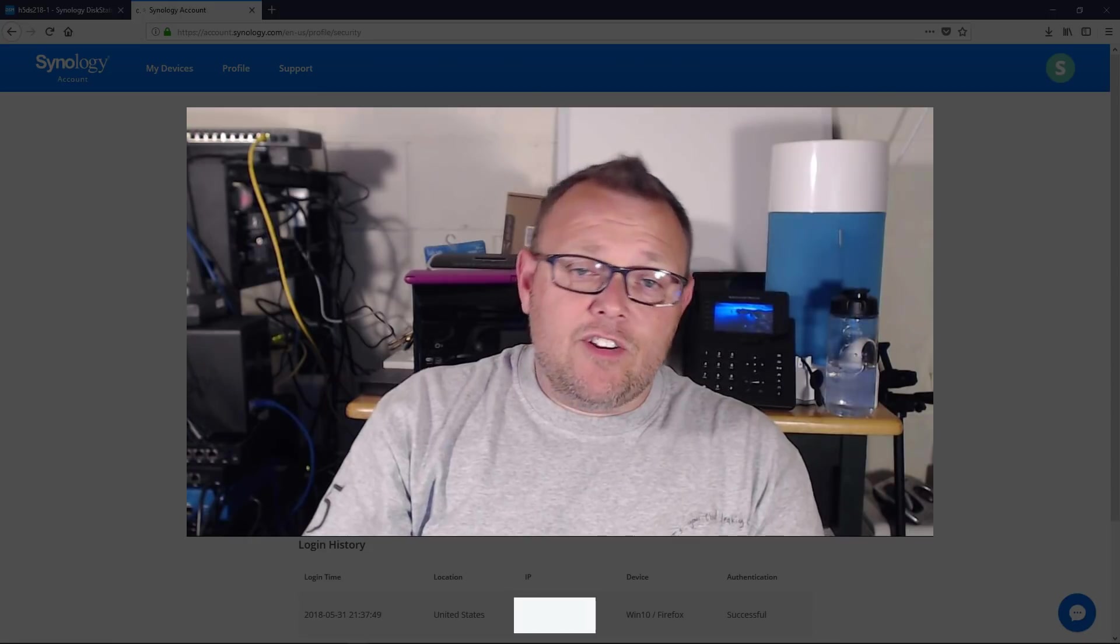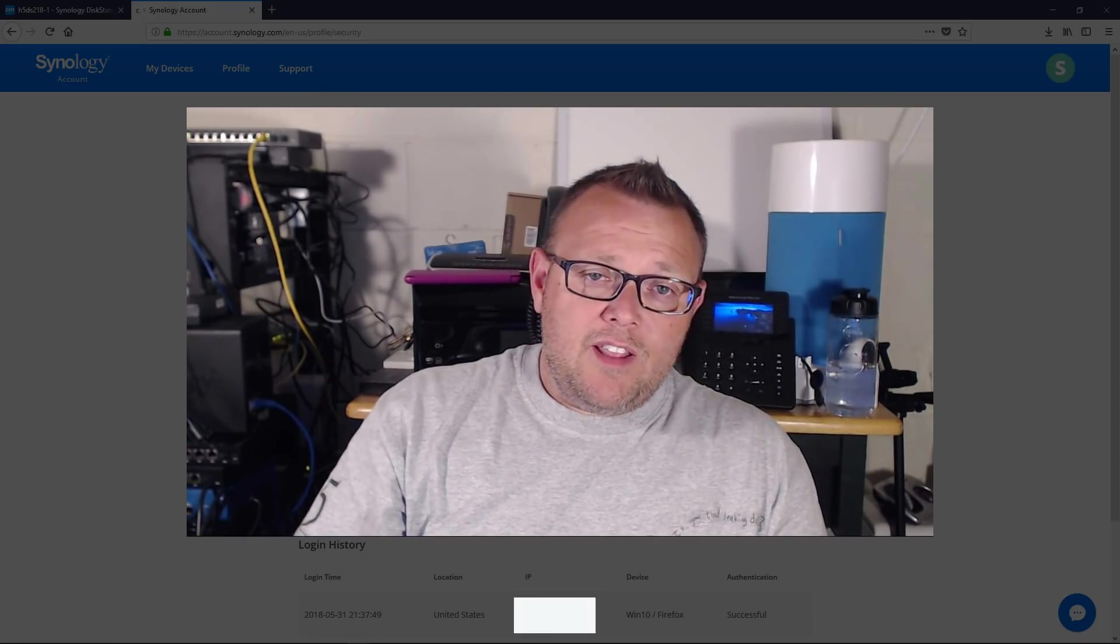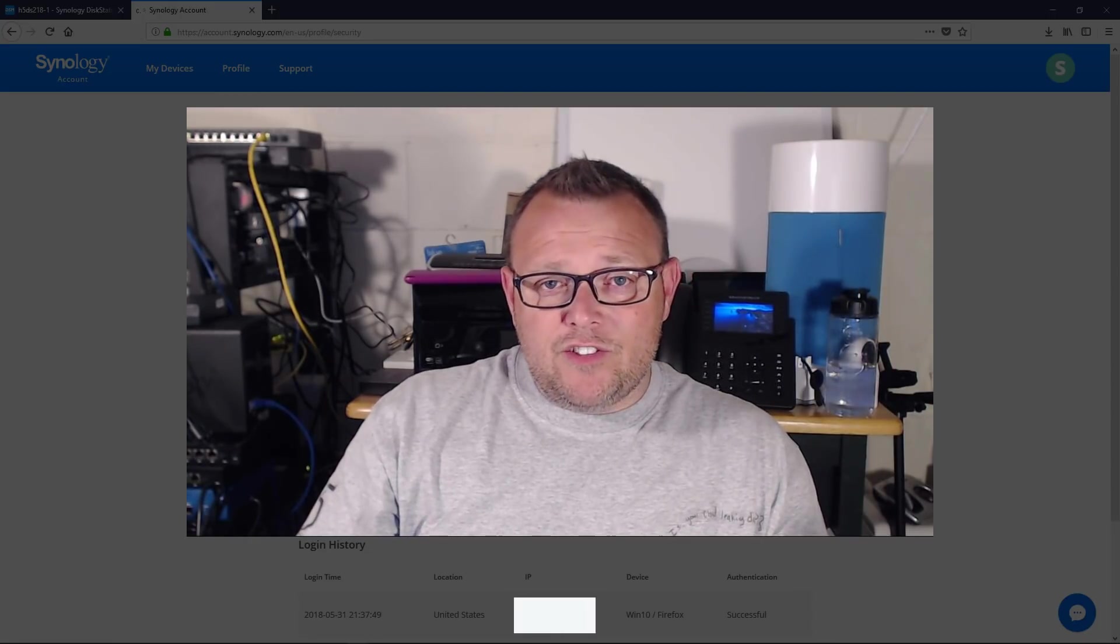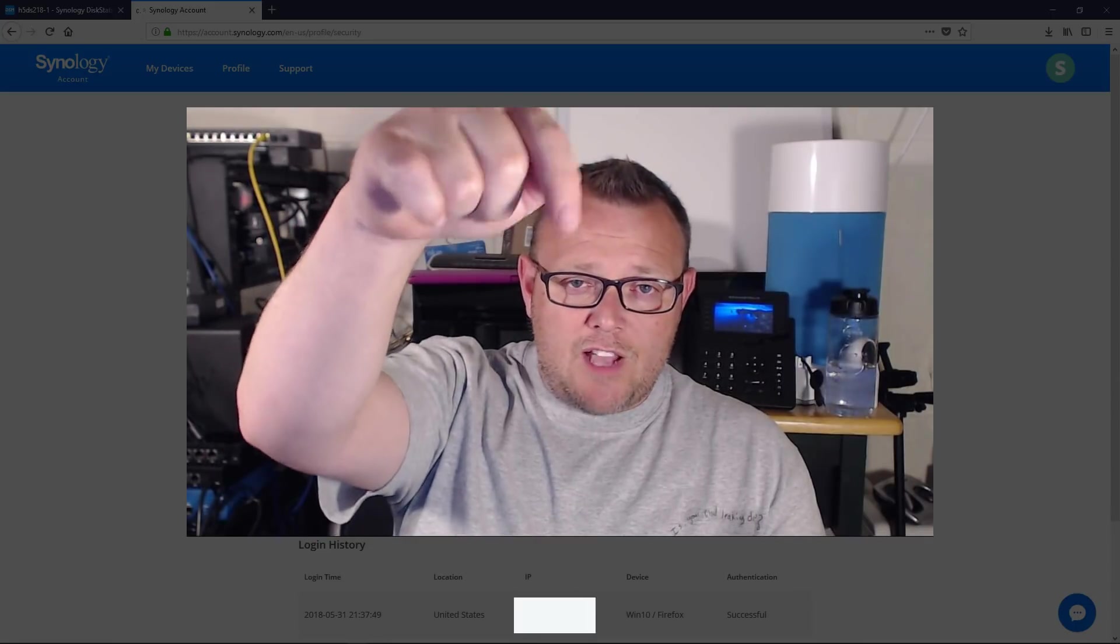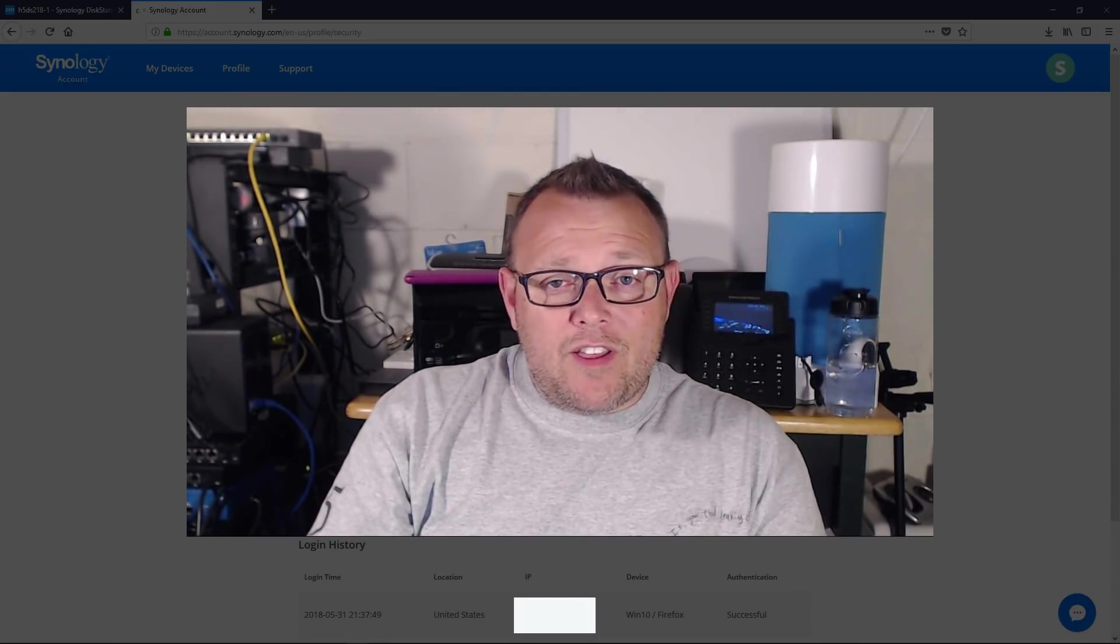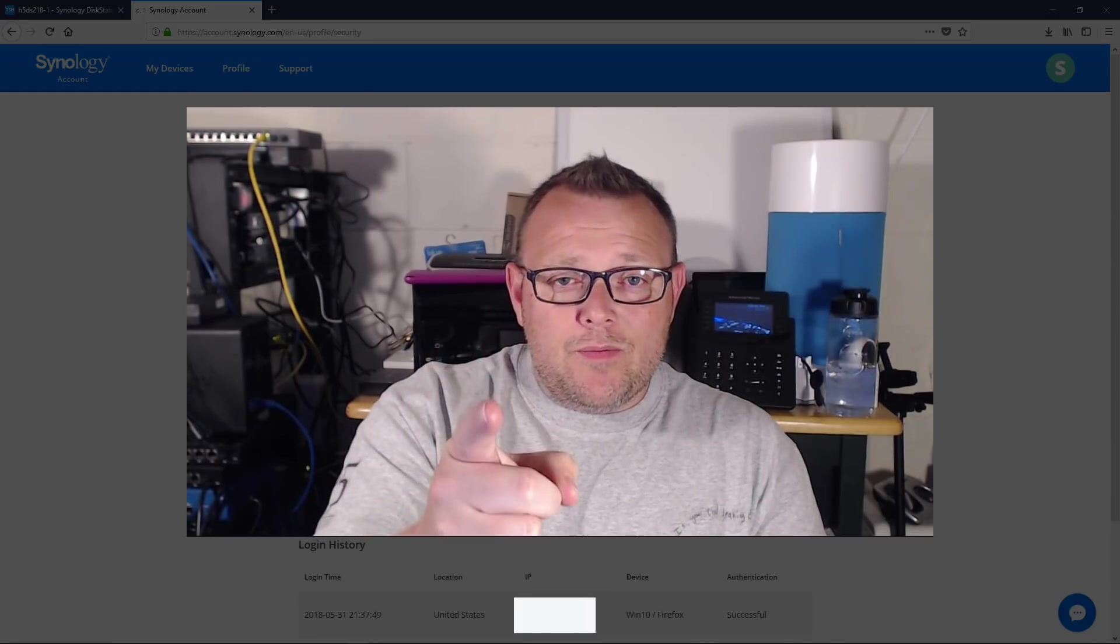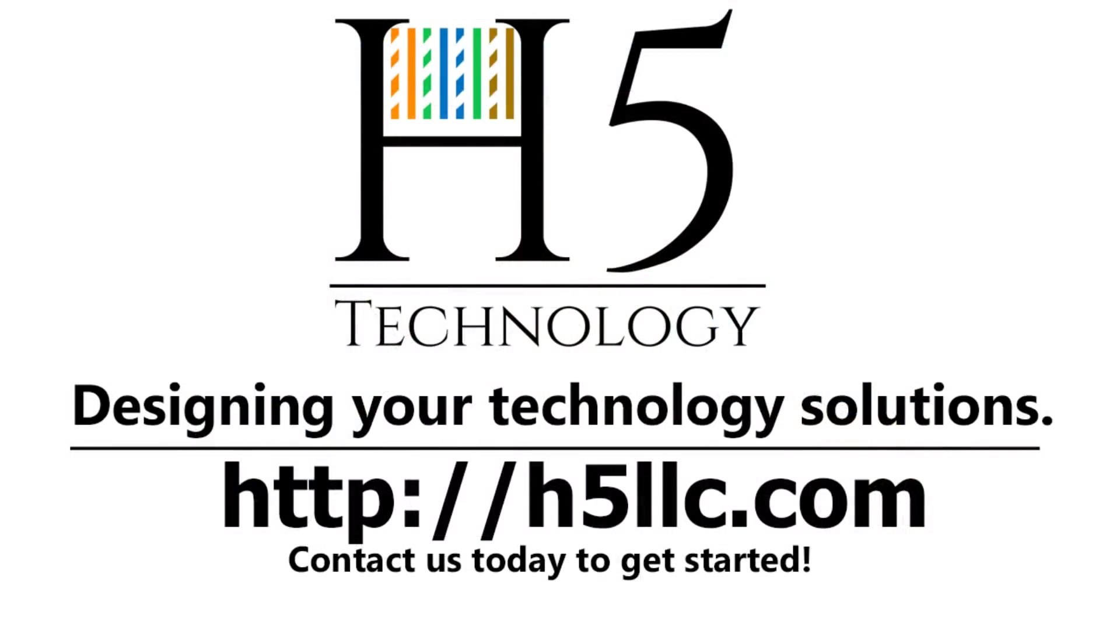And if you're interested in purchasing a Synology unit or any of the other gear you see featured here on the channel, we do have an Amazon shop. That link is down there below. And as always, I want to thank you again and we'll see you in the next video.